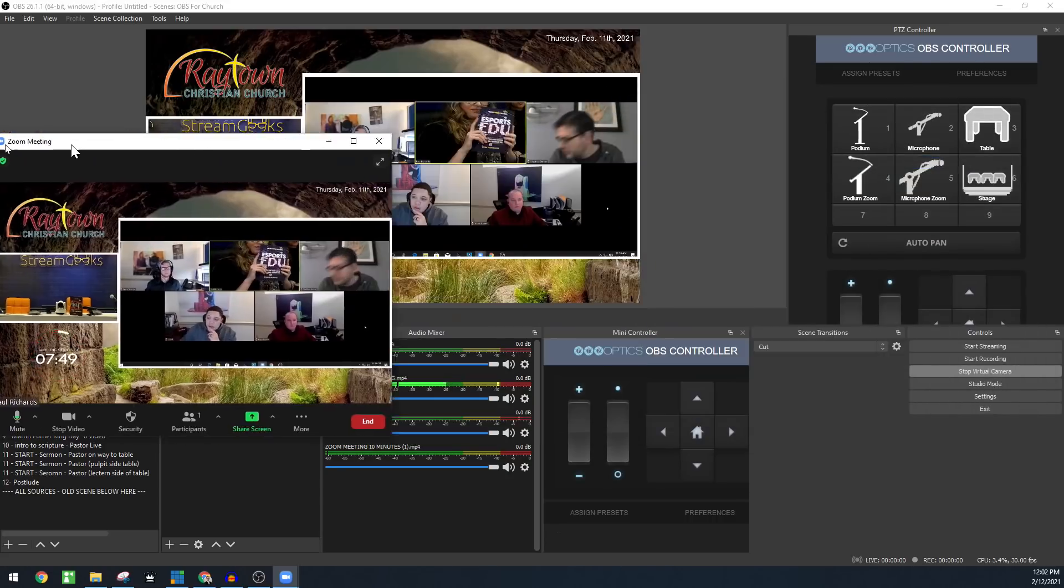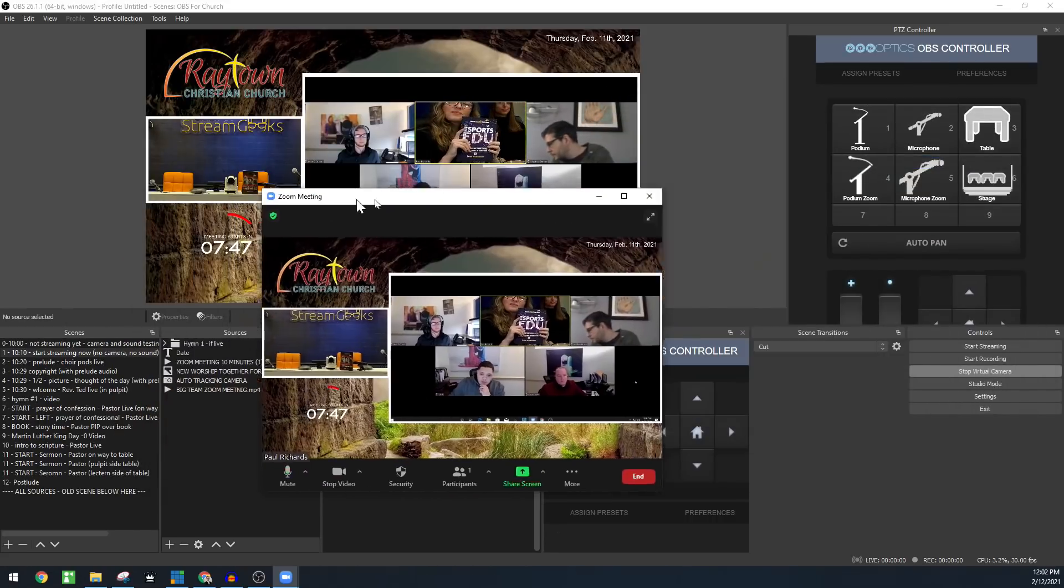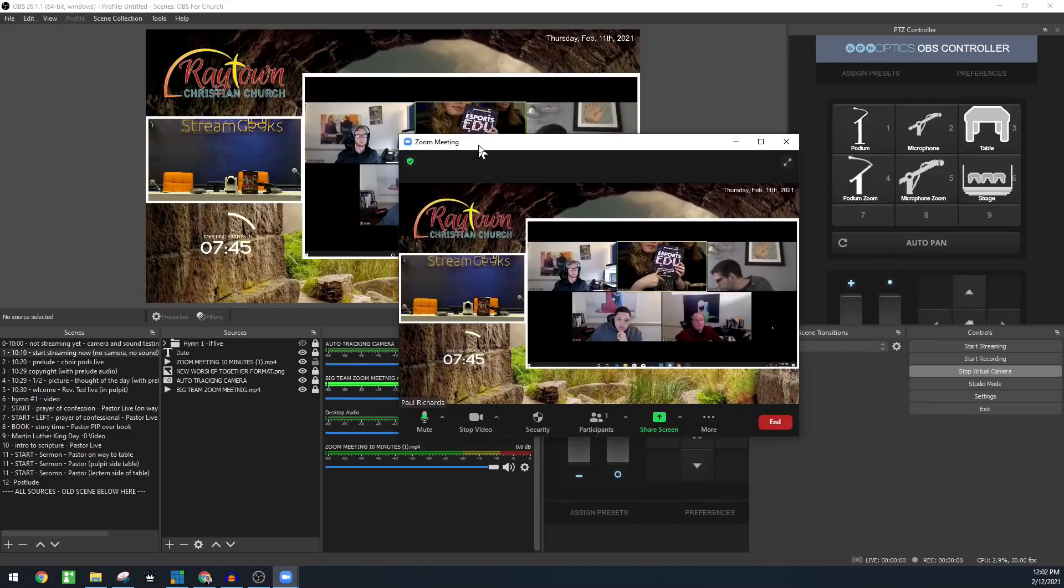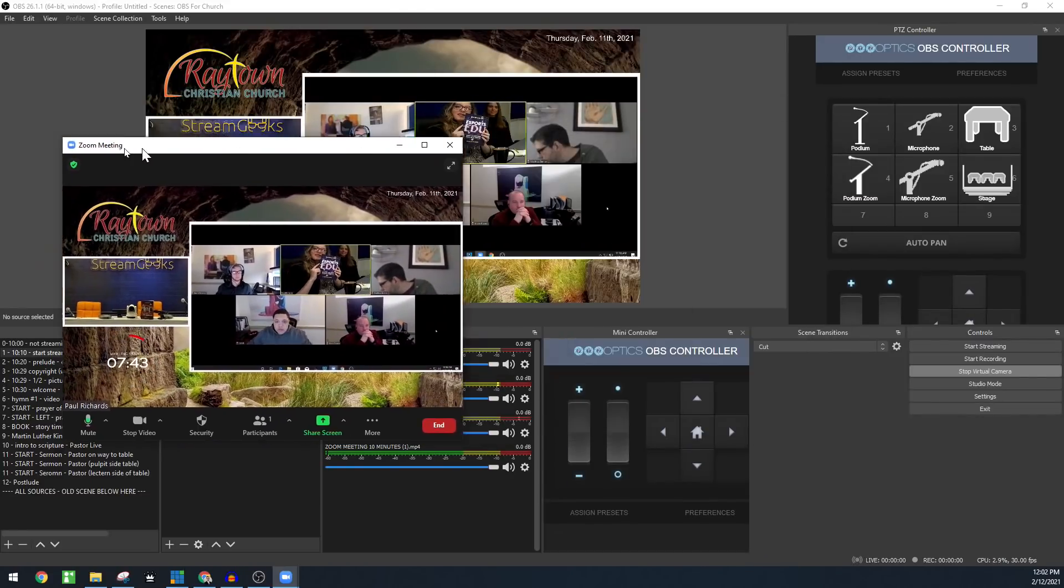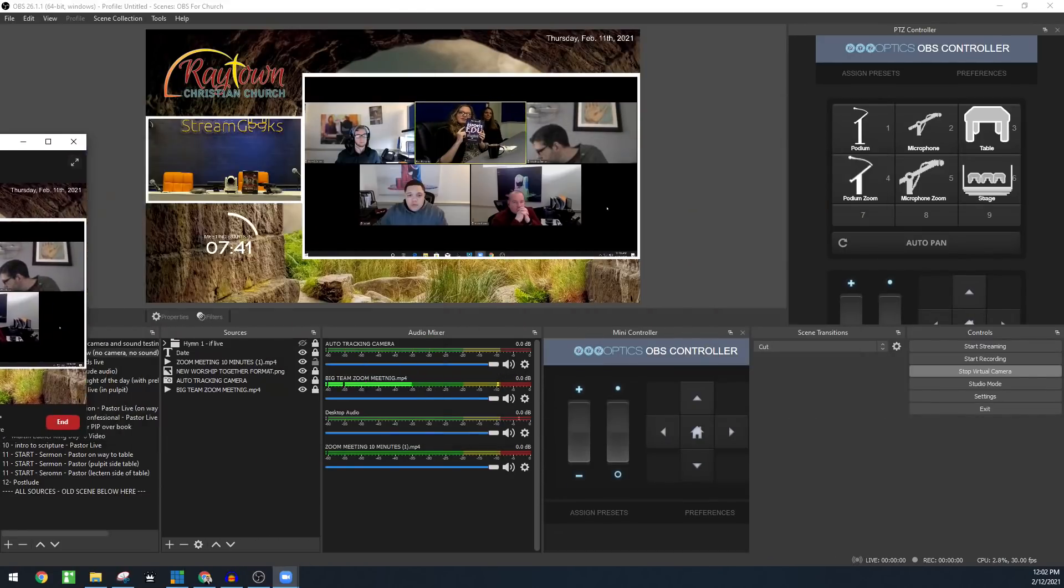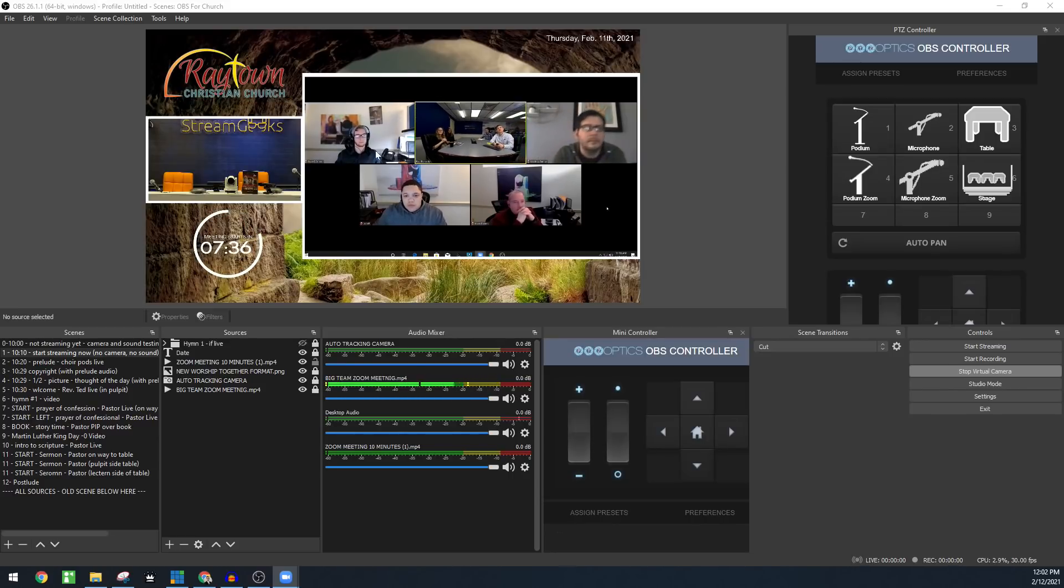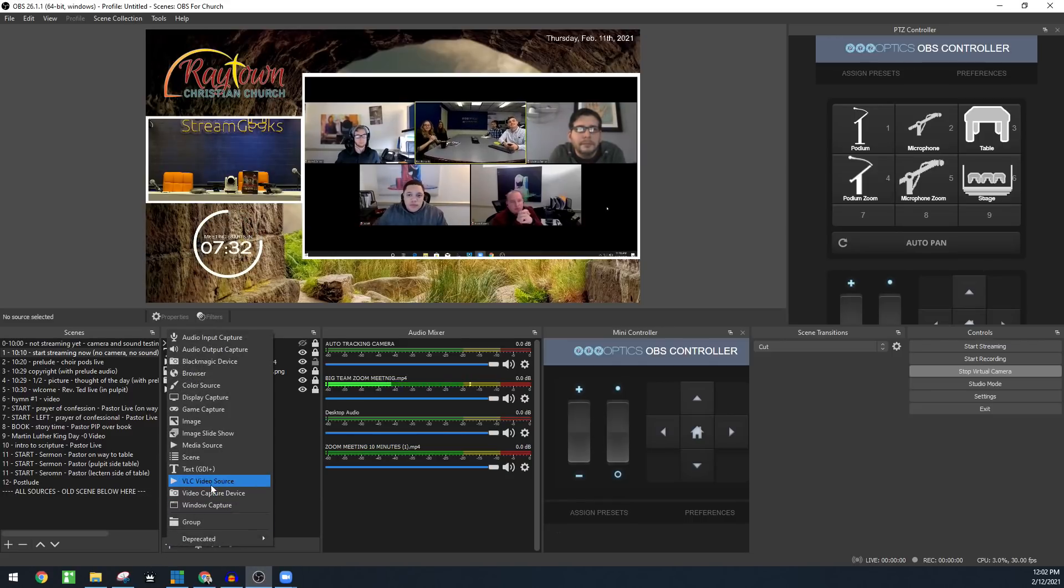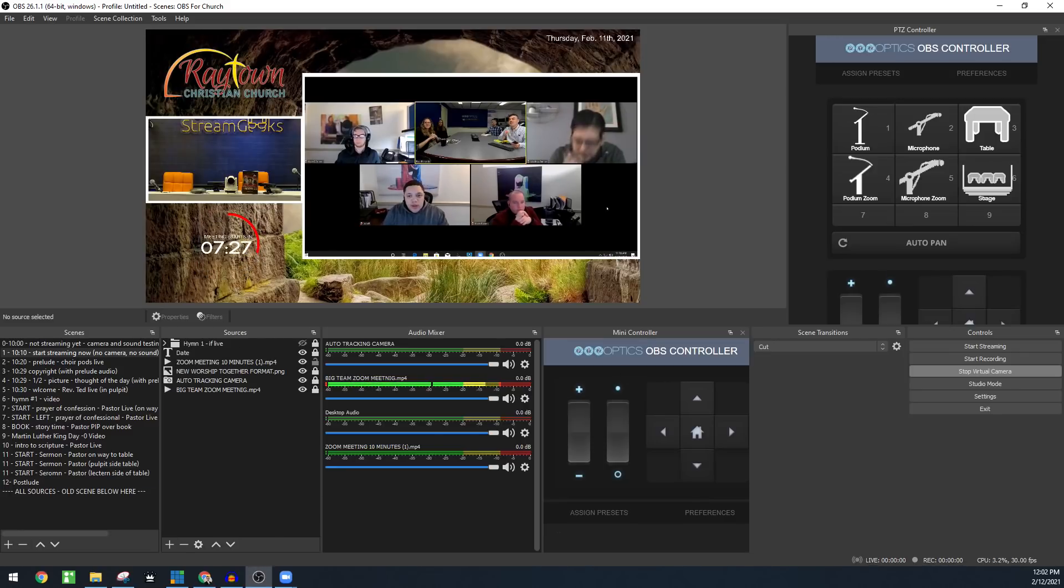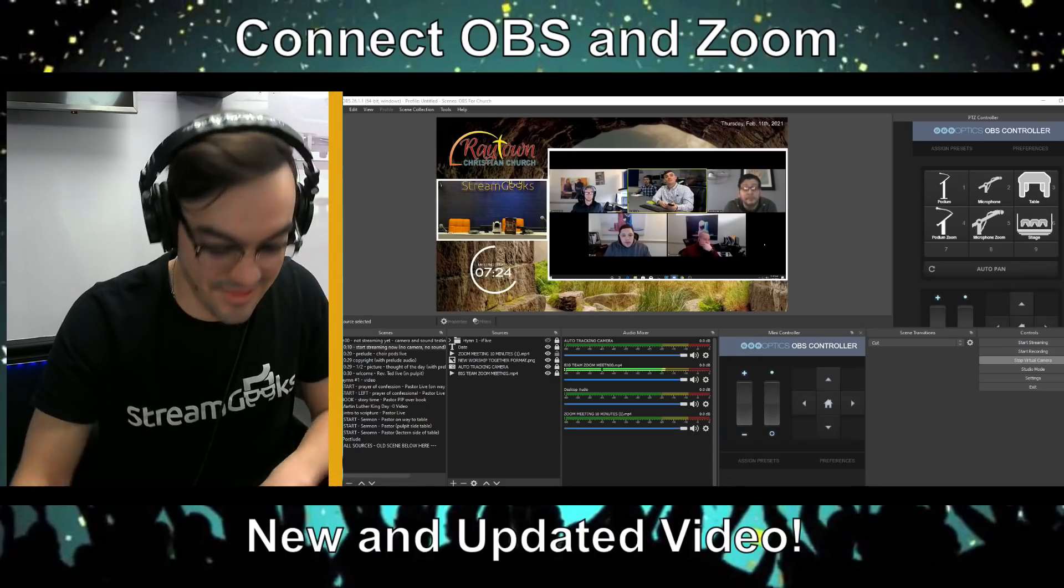So that is almost it. The last thing we need to do is we need to capture the video from Zoom and bring that into OBS if you're doing what I'm showing here and actually capturing the guests. To do that, you simply just need to do either a window capture or a desktop capture display capture of the video.